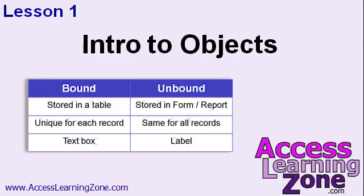We'll start by learning about all the different kinds of objects you can put in Access databases: OLE objects, bound versus unbound objects, images, attachments, and more.